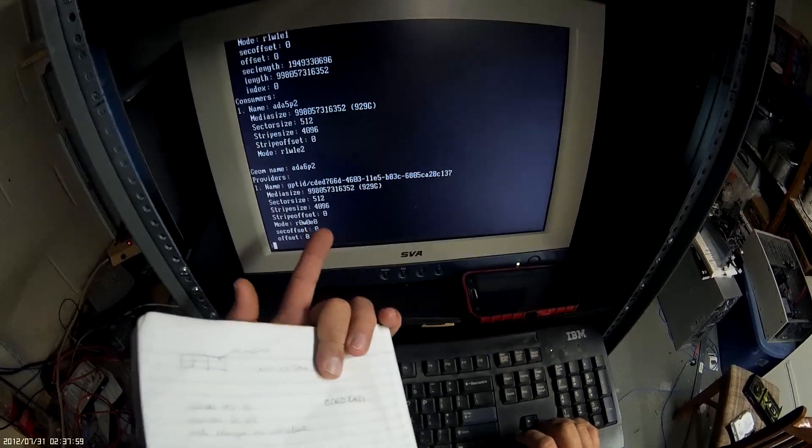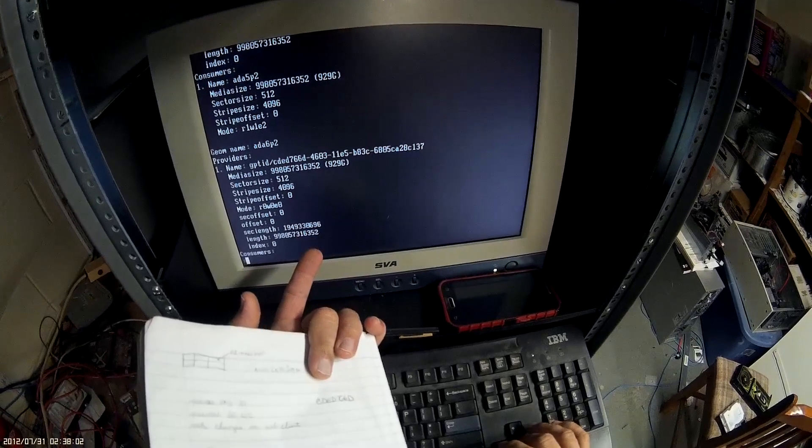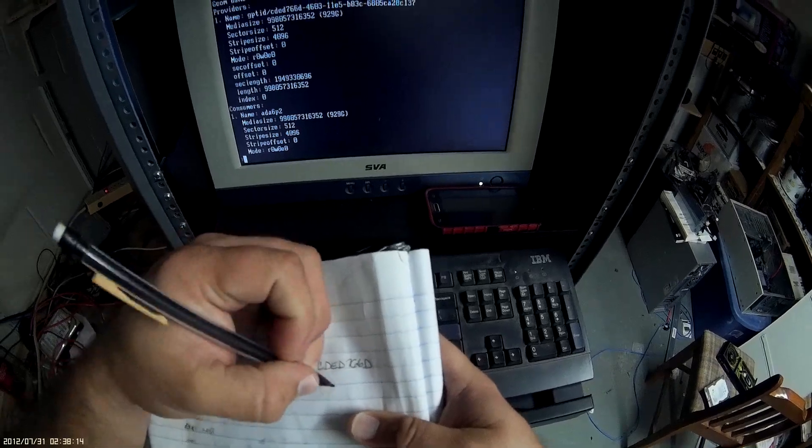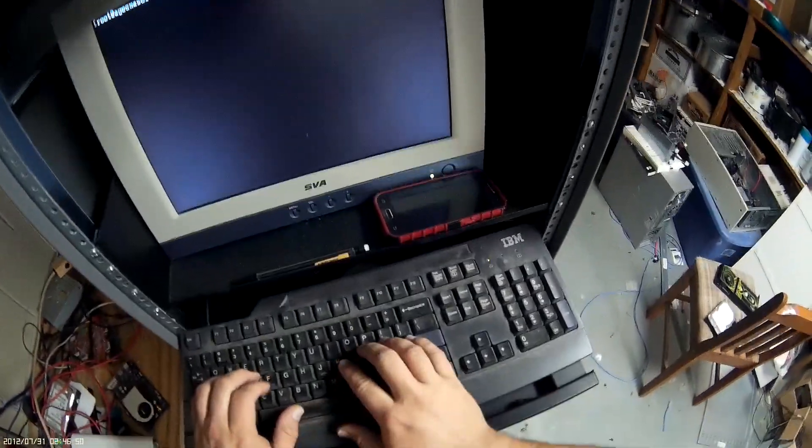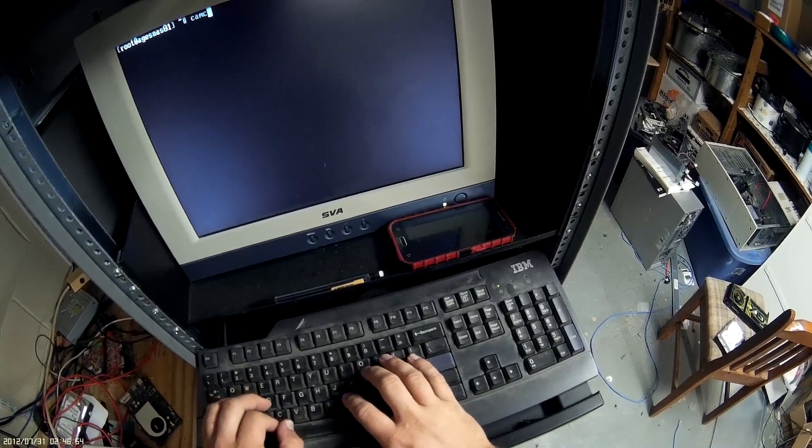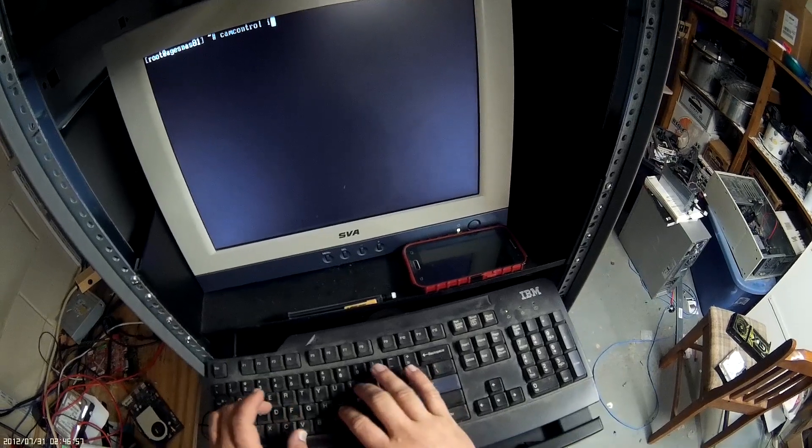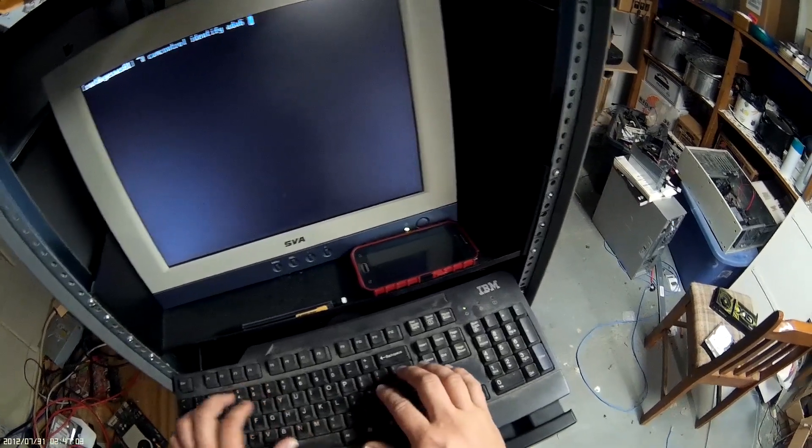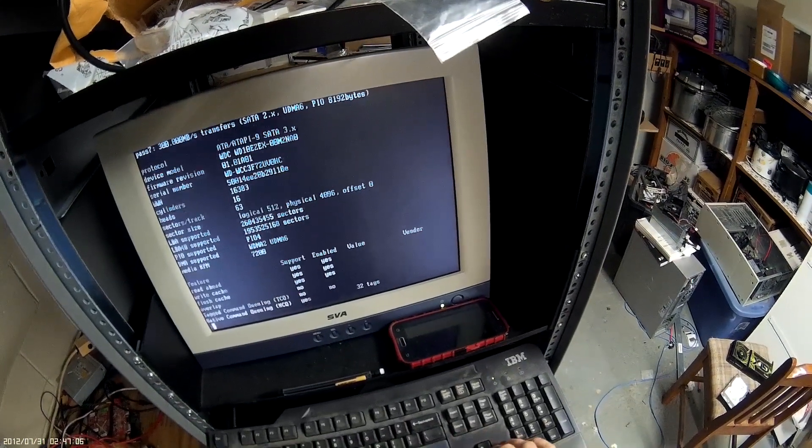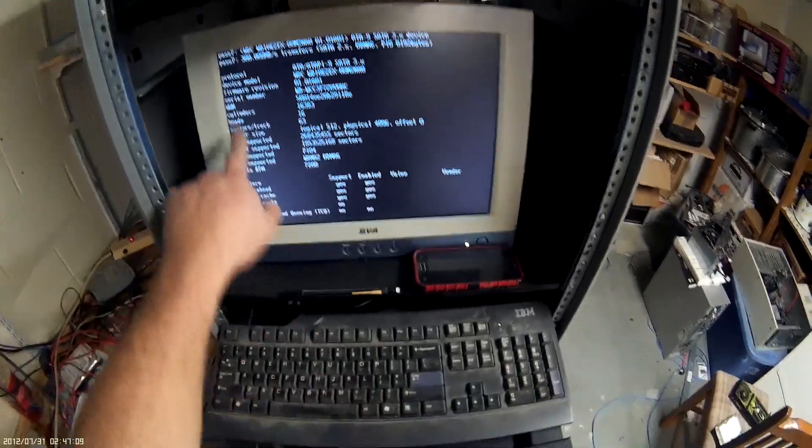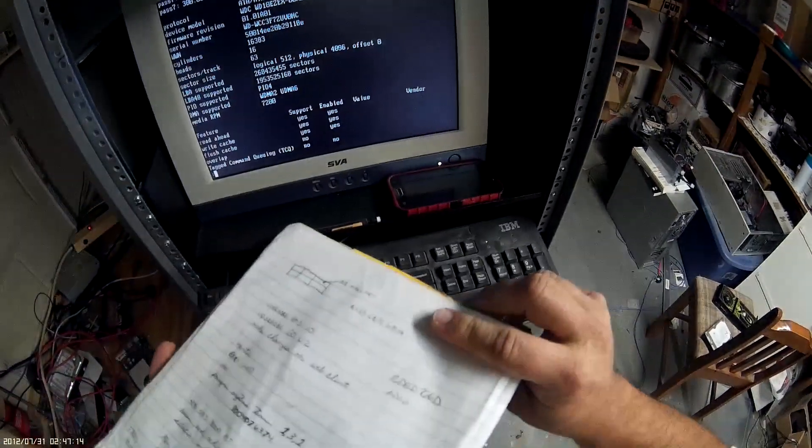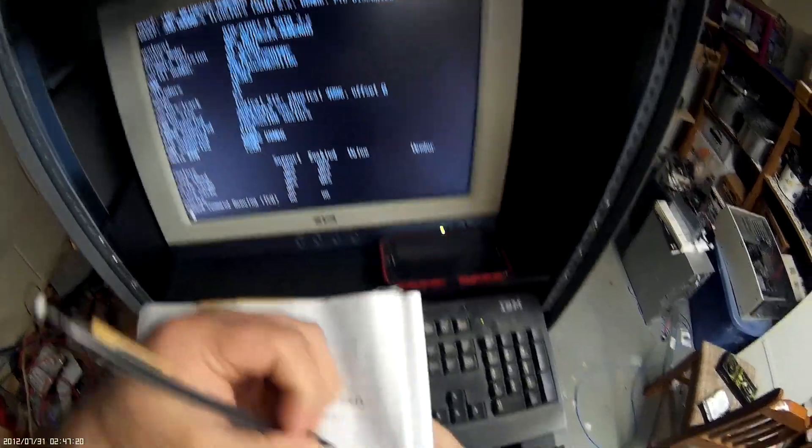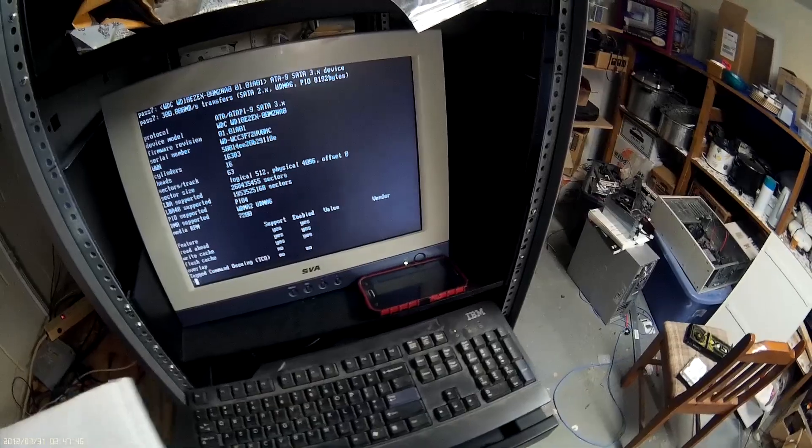Now that we know it's 886, we just type in cam control. Okay, and there we go, we got the serial number right there. So we're gonna write that down and that's how we know. That's the serial number.